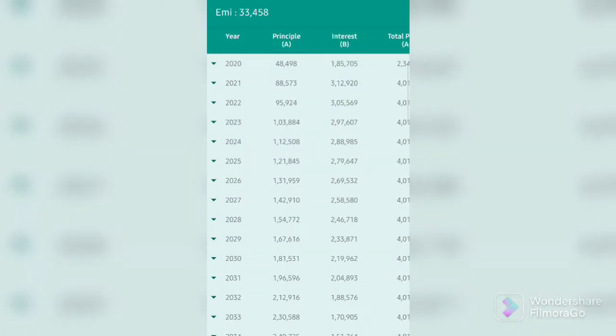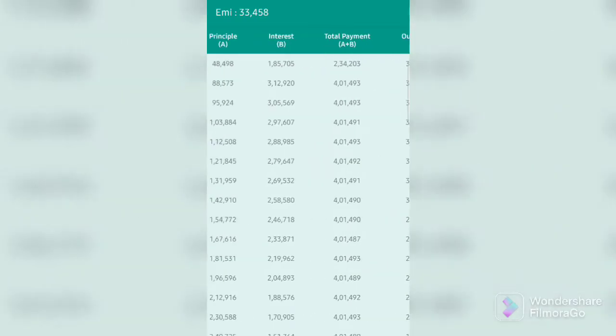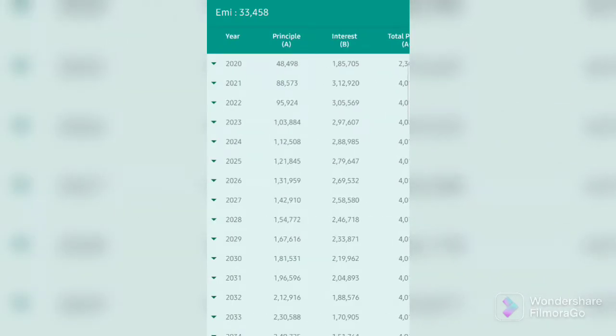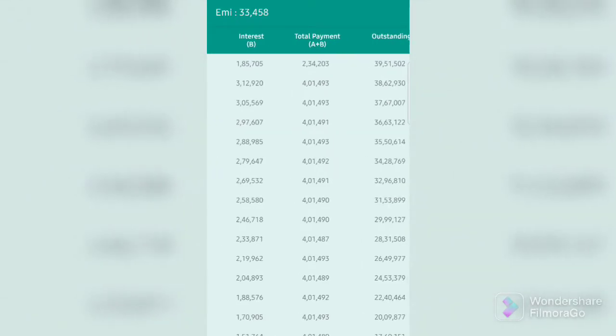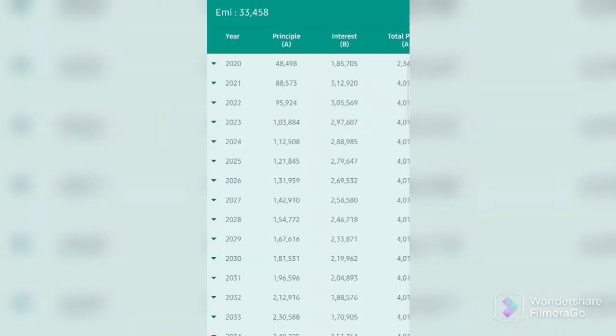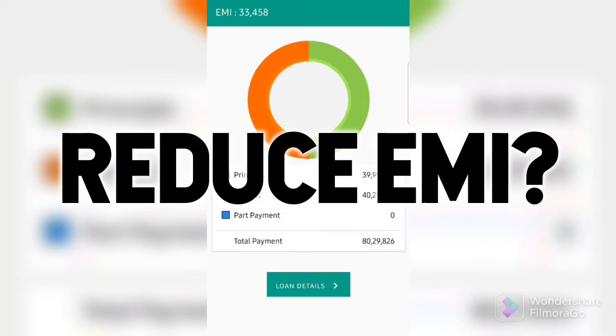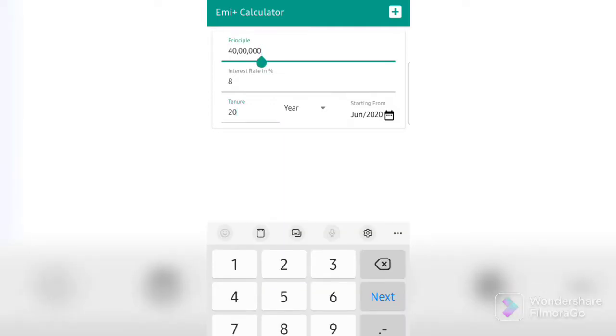The entire breakdown can then be seen on the next page, which divides the entire per month EMI into principal, interest, total payment, and your outstanding balance. Now, say you do a prepayment for which you want to reduce your EMI. Now, how do you calculate how much EMI you will now have to pay after you do, say, a prepayment of 2 lakhs?